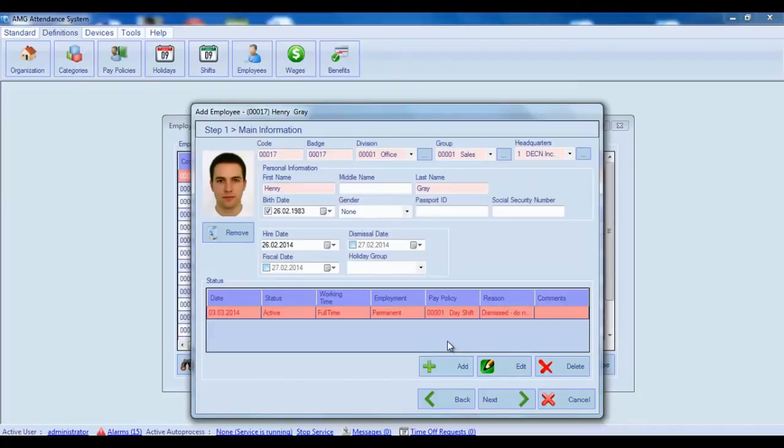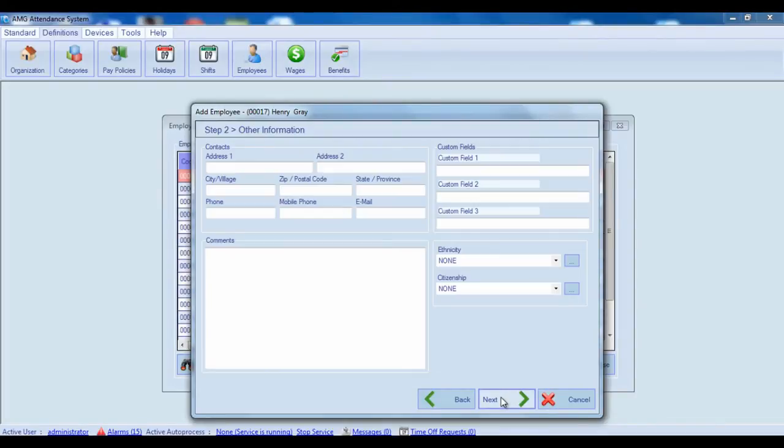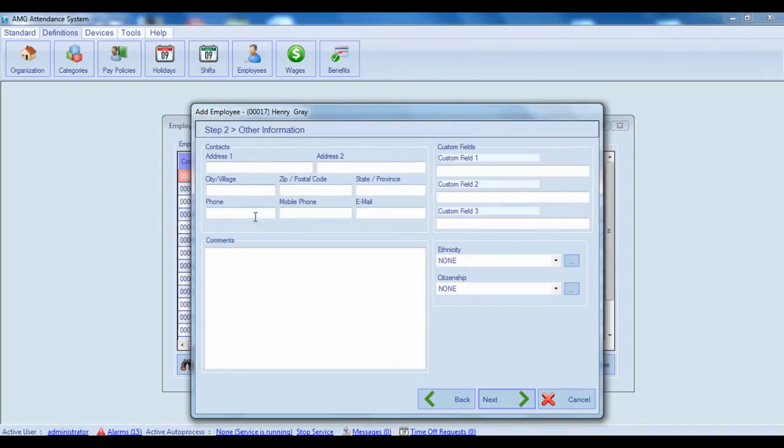Now after first step is configured, you can move to the next step by clicking on the next button. In this step you have a possibility to enter other personal and non-mandatory information about employee being added.